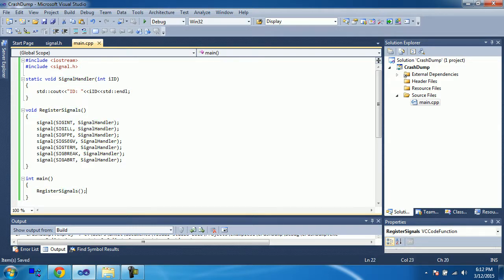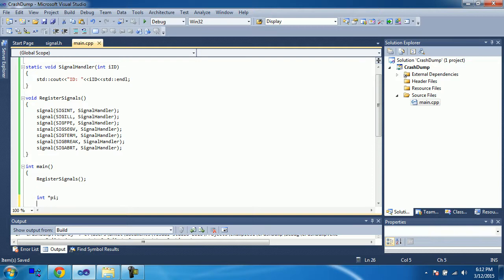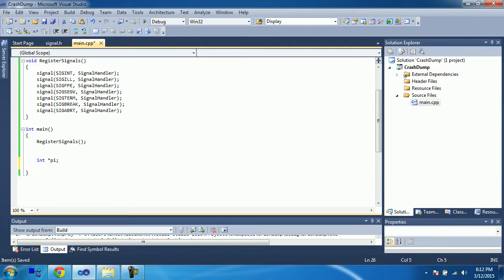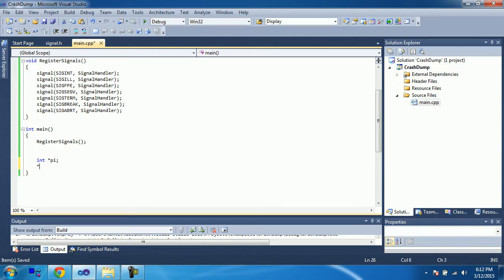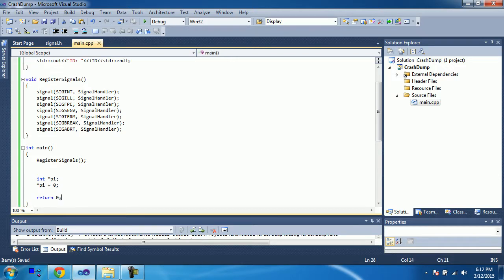So, we call register signals, and here, let's write down some code when my program will crash. Let's not allocate any memory for this, and let's try to assign some value. Definitely, my program is going to crash here. Now, when I run this.